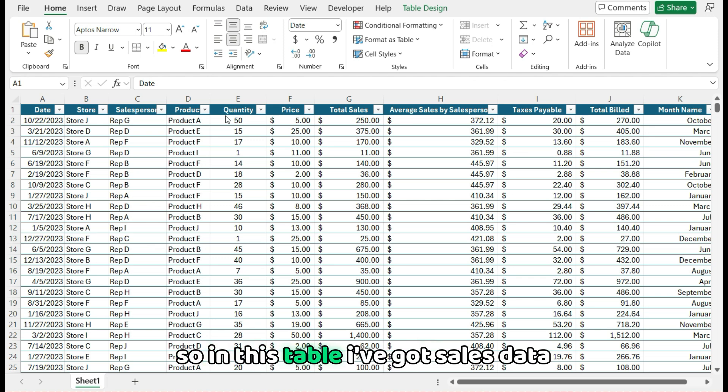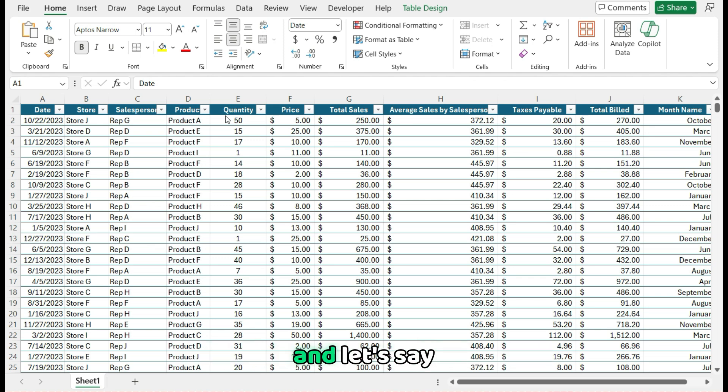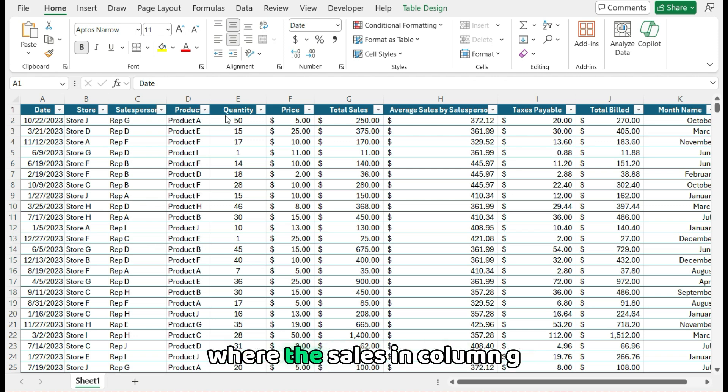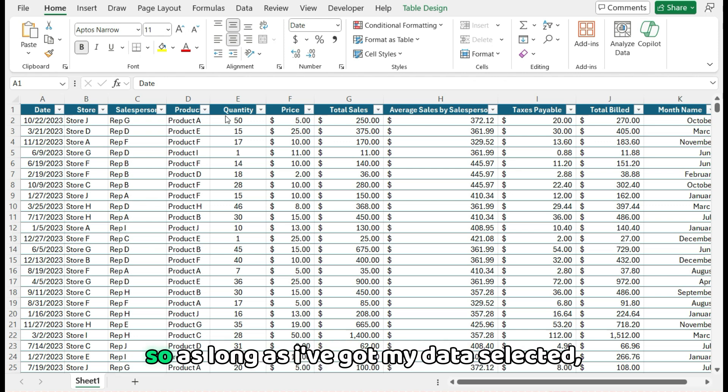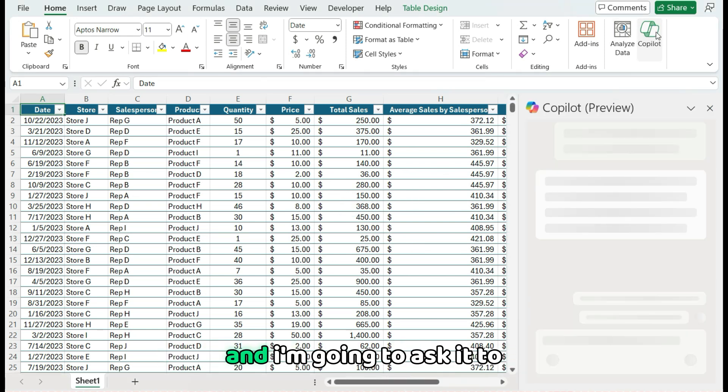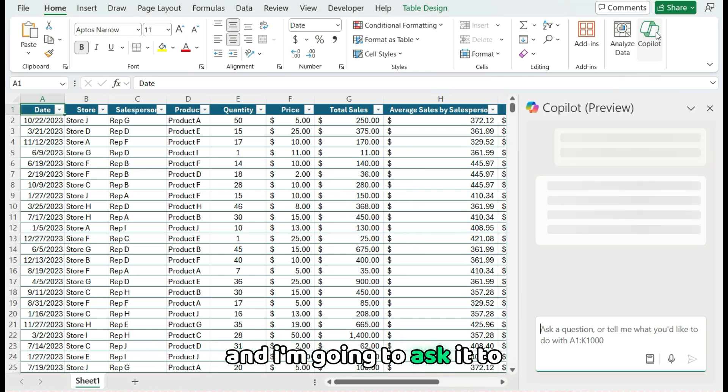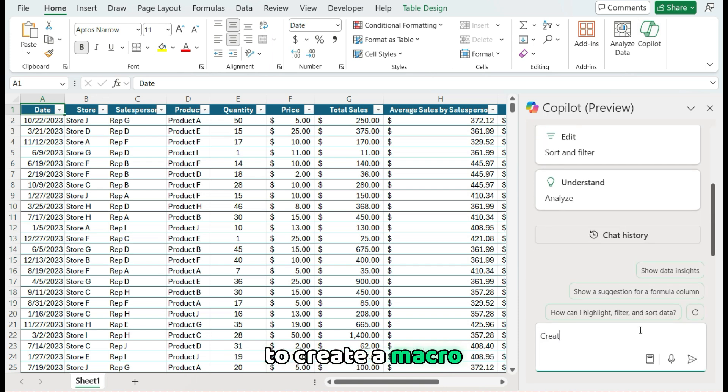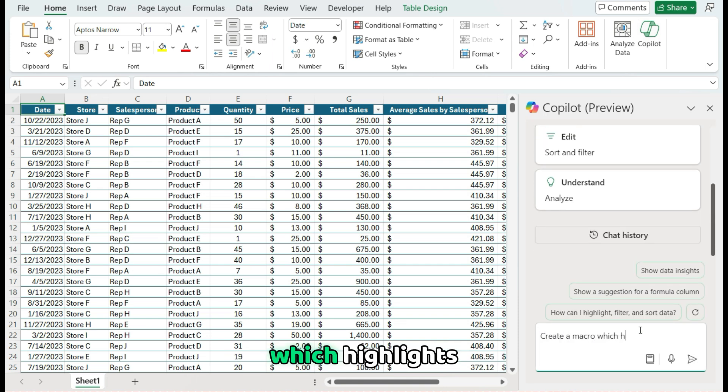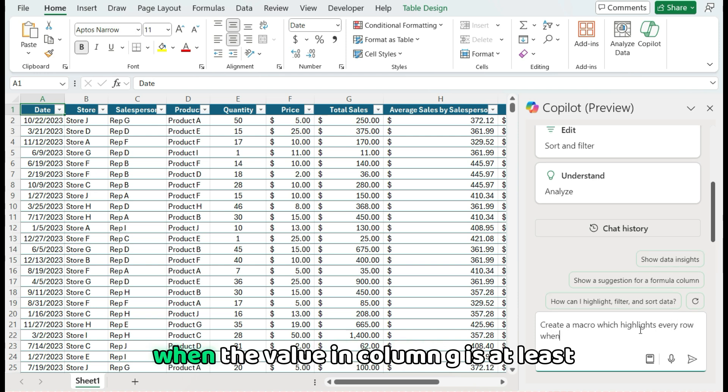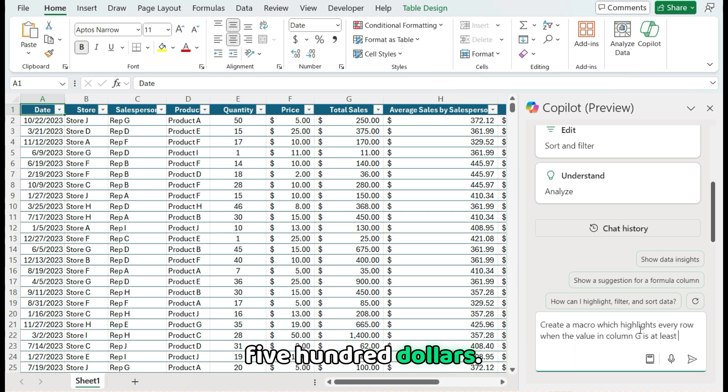So in this table I've got sales data and let's say I want to highlight all the rows where the sales in column G are at least $500. So as long as I've got my data selected, I can click on the Copilot button here and I'm going to ask it to create a macro which highlights every row when the value in column G is at least $500.